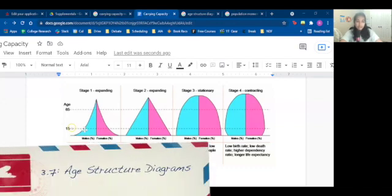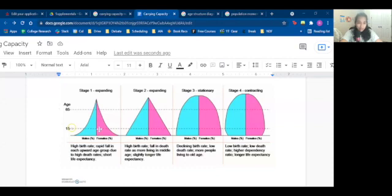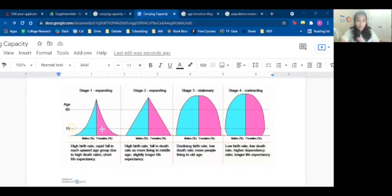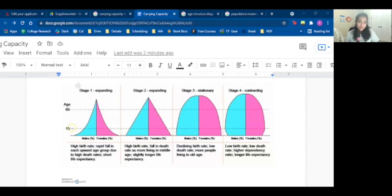Let's talk about age structure diagrams. Stage one is rapidly expanding. You can see there is a constantly growing population of infants and very young people, but as you go older and older, there is a very small amount of people. There are high birth rates but also very high death rates — that's why there aren't many middle-aged or senior people. There are low life expectancies, and likely little to no access to healthcare or education. It's likely going to be a developing country.